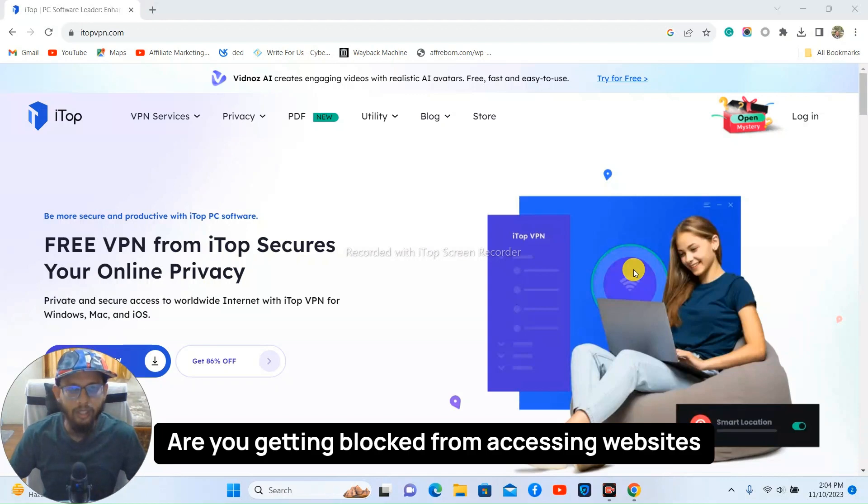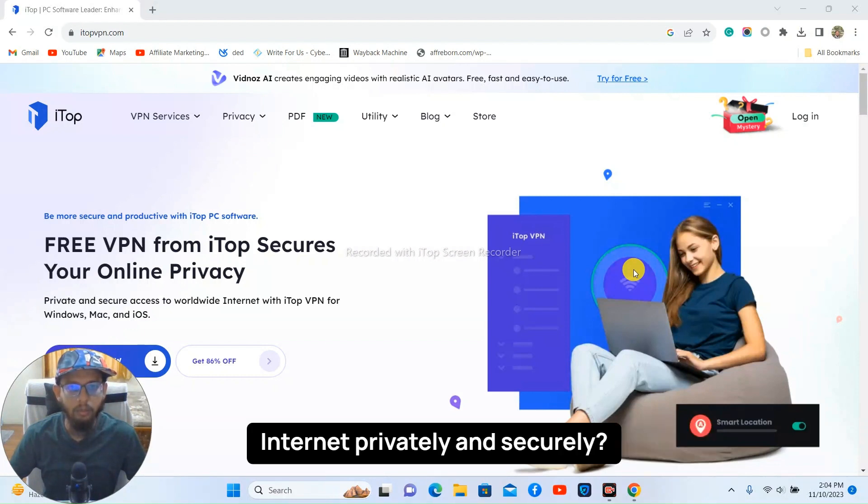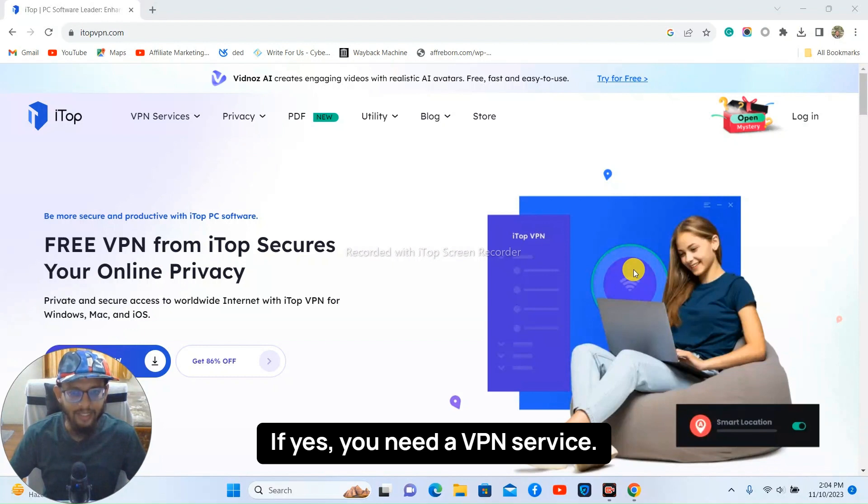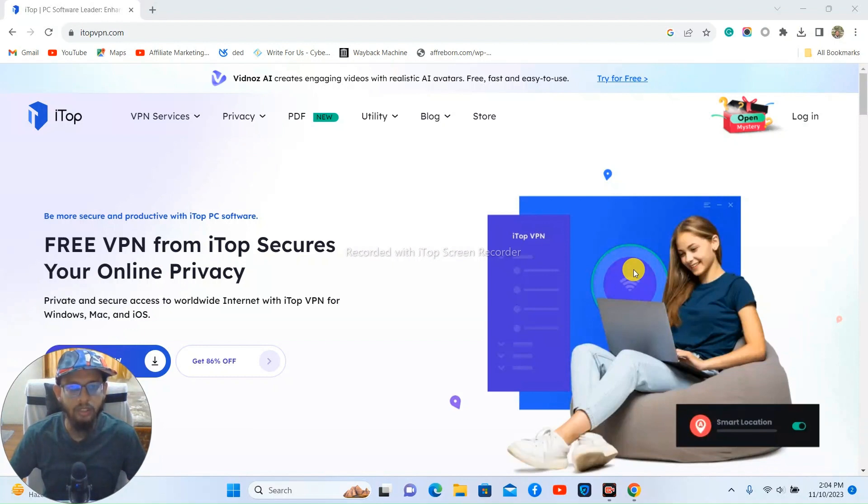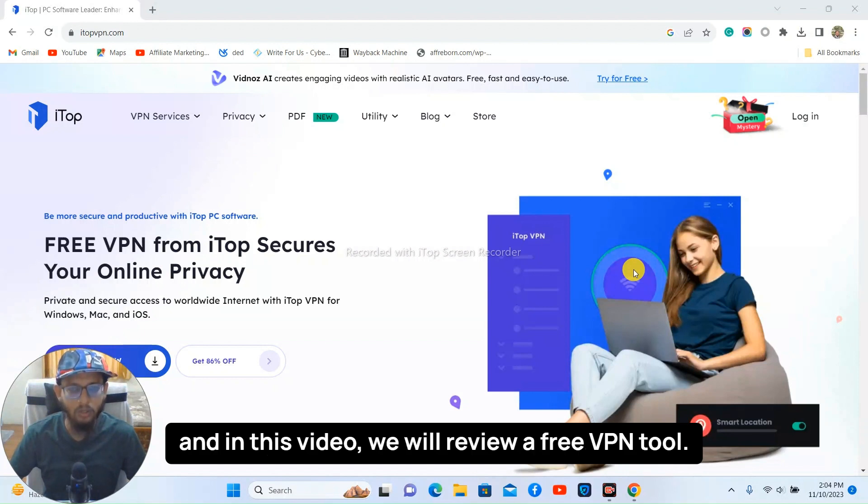Are you getting blocked from accessing websites outside your country or do you want to access the internet privately and securely? If yes, you need a VPN service. Hi, my name is Abhisarizzi from freborn.com and in this video we will review a free VPN tool that is iTop VPN.